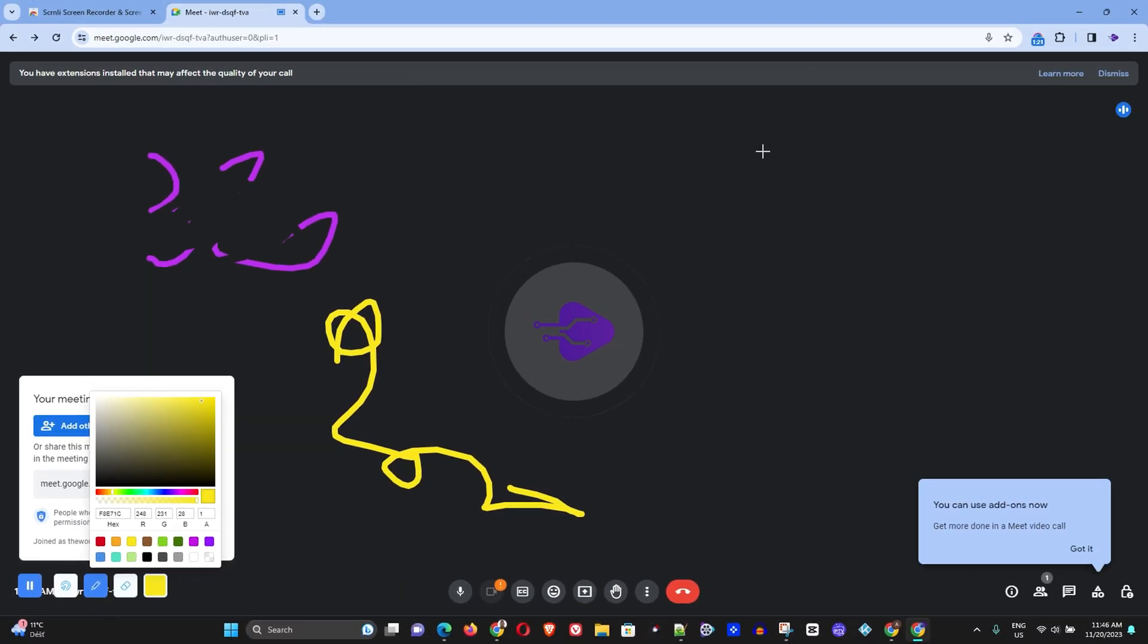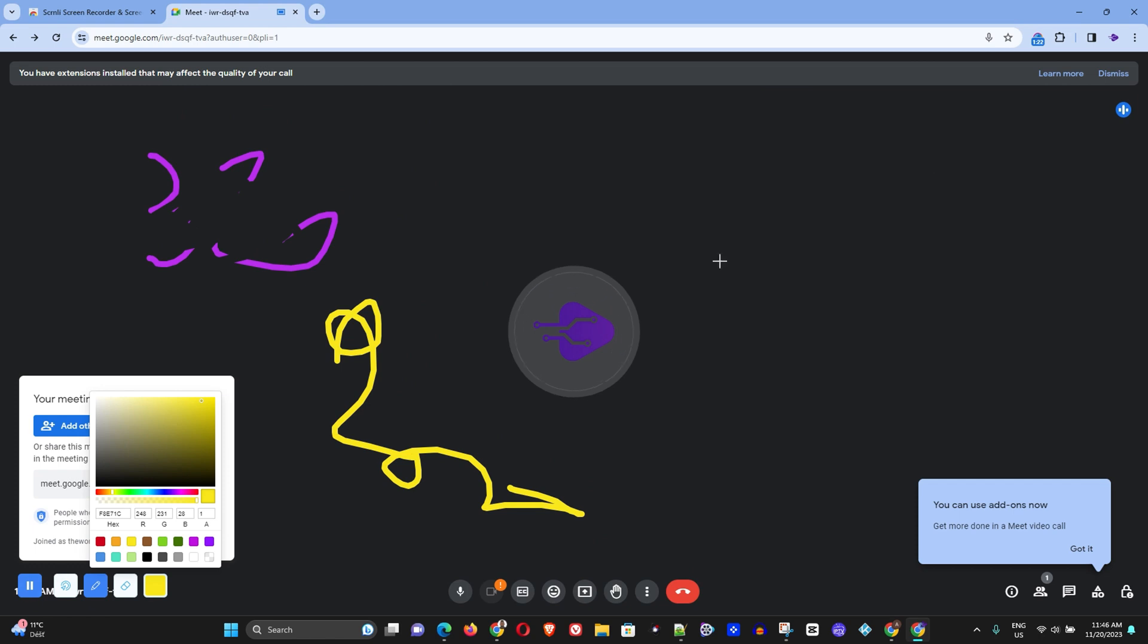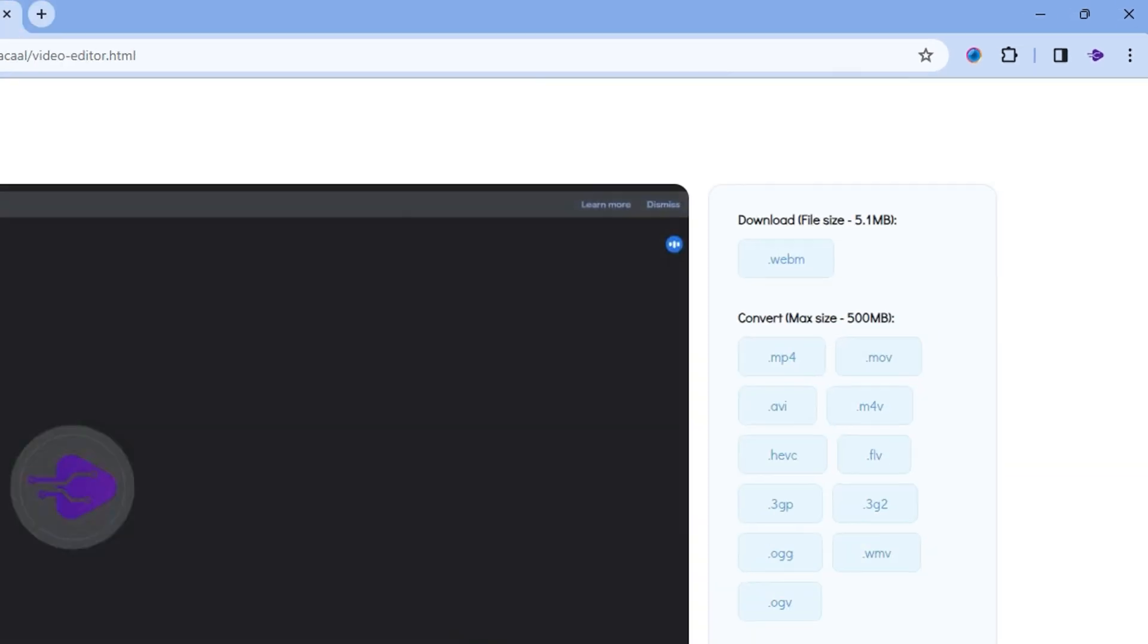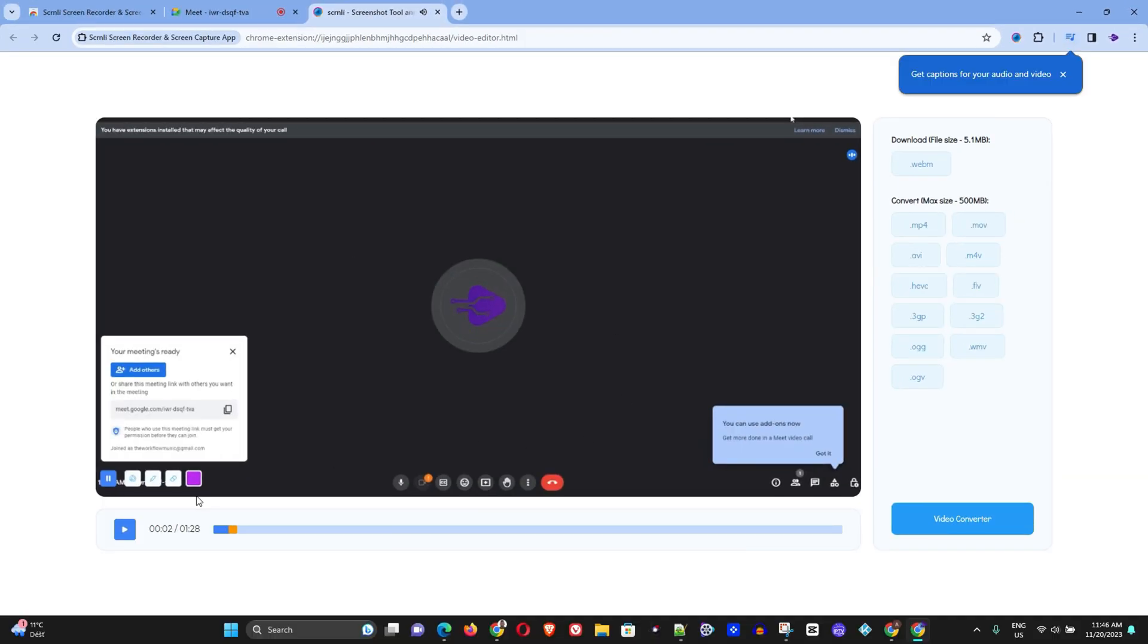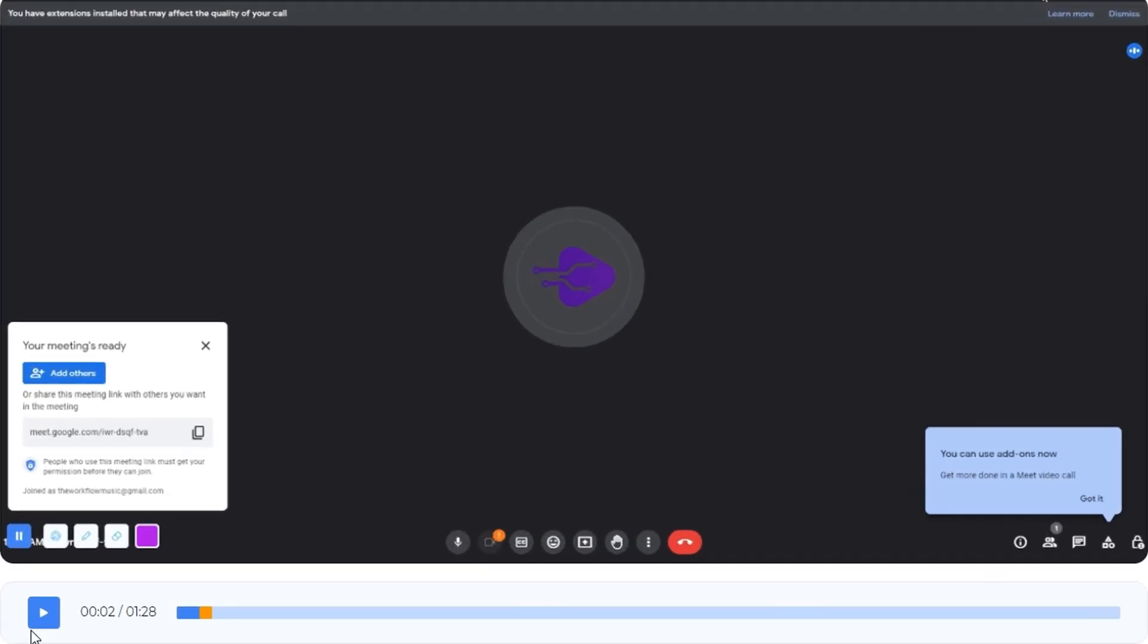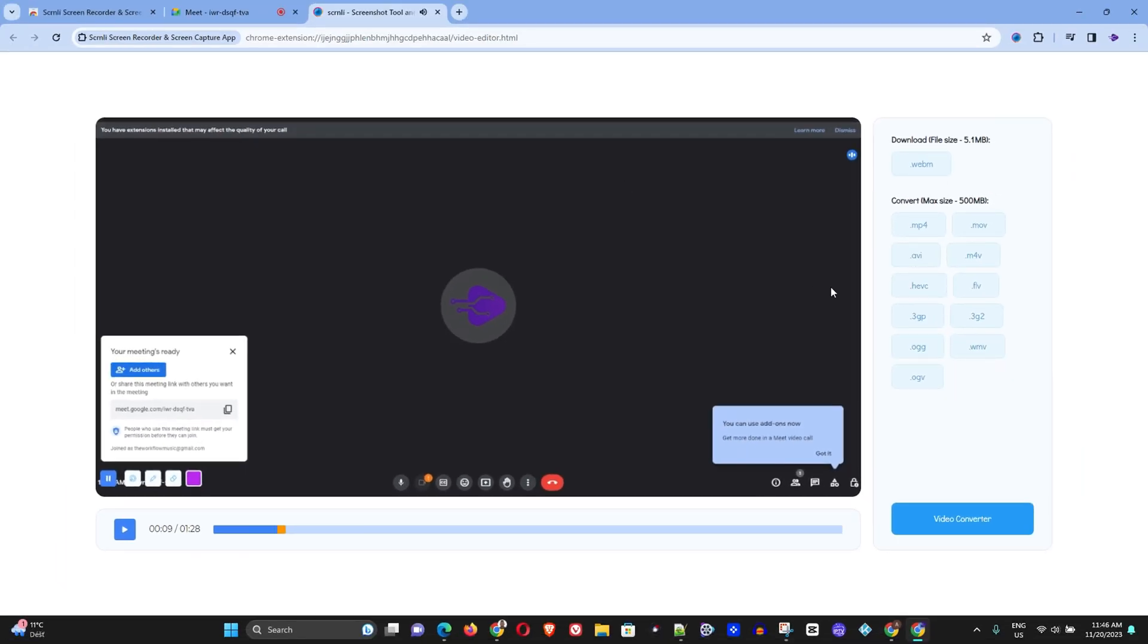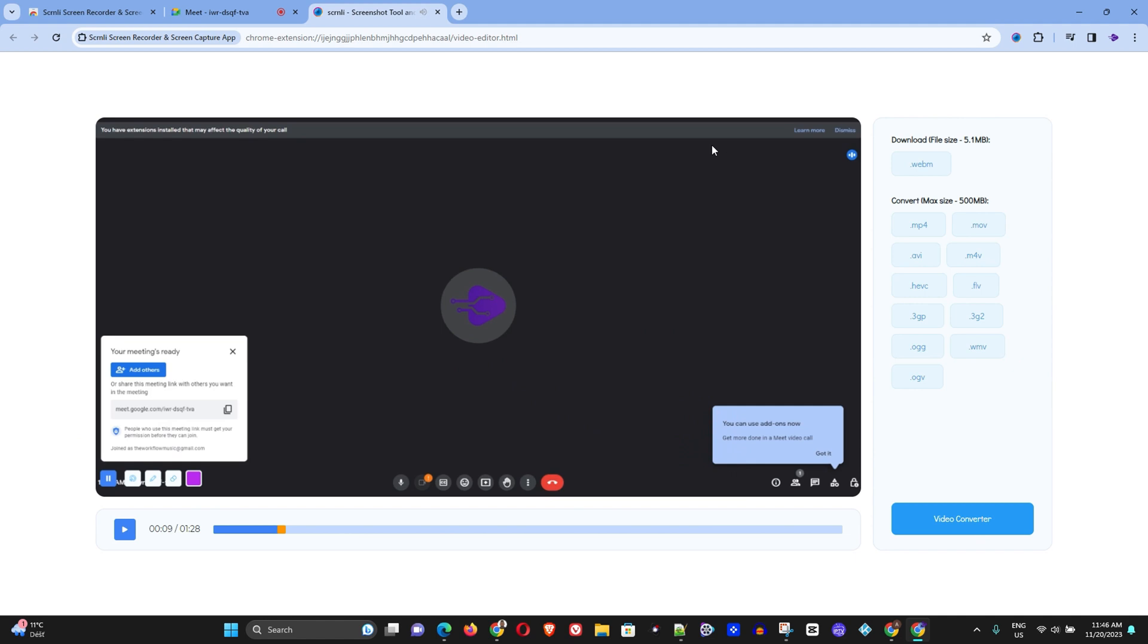Now once you're finished guys, all you have to do is just simply go ahead and click on the taskbar again on this extension and simply click Stop Recording. Here you can go ahead and test it. So if I go ahead and play it you can hear it and here you have it guys.